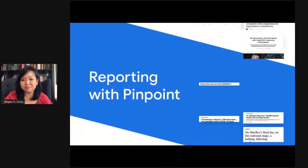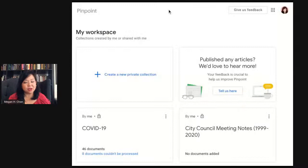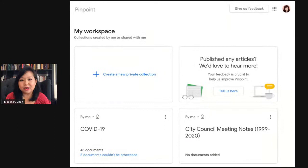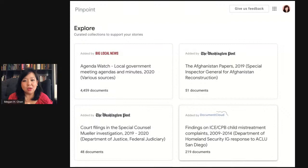Let me jump right into this demo. Please put your questions in the comments — I'll try to answer them as we go along and leave time at the end as well. Here's the opening of the tool. At the top you can add your own collections. There's a limit of about 200,000 documents, give or take, depending on the file sizes you upload per collection. Down below, we've worked with key partners — Big Local News from Stanford University, the Washington Post, Document Cloud, and the Center for Public Integrity — to curate document collections that all journalists can use.